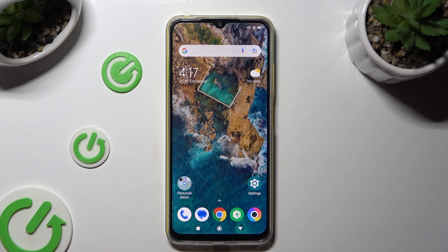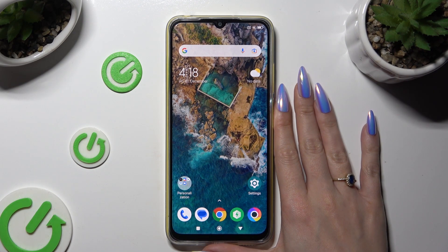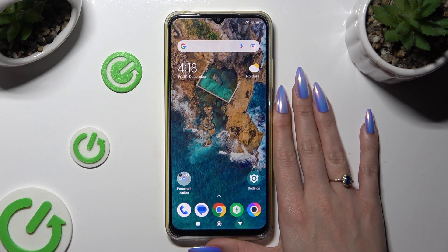Hi, in front of me is Poco M4 and today I would like to show you how you can change the theme of this device.